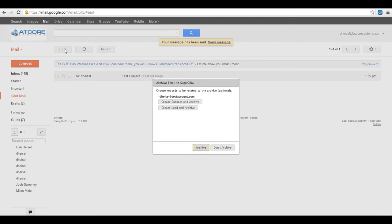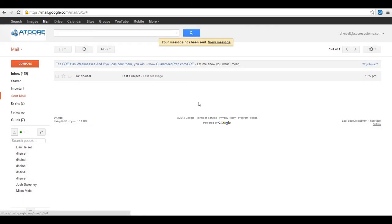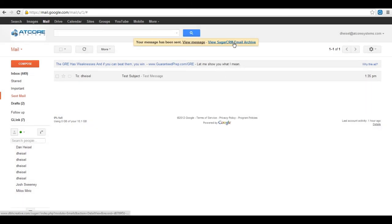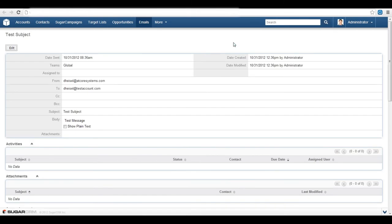Once the user clicks Send the G-Link extension will find any records that match the email address in the to, BCC, and CC fields and present these matches so the user can choose which record to attach the activity. Once the pop-up displays the user can choose to archive this to multiple records or leave it be. Once your message has been sent you will see a confirmation link at the top. Clicking on this link will take you to your SugarCRM installation and the contact that you just created.